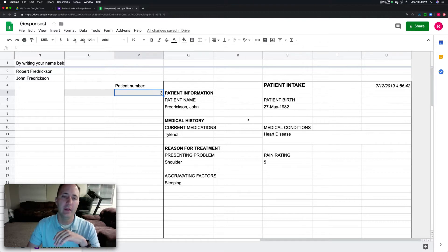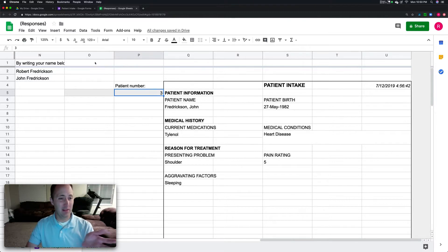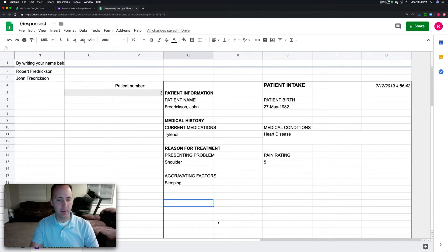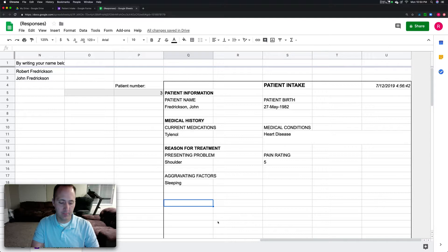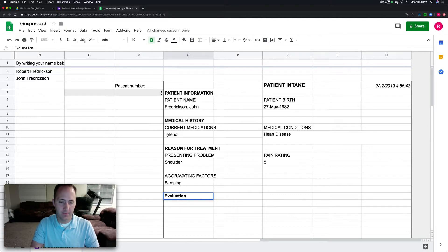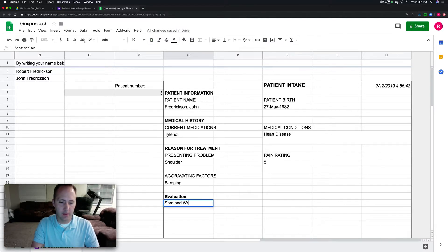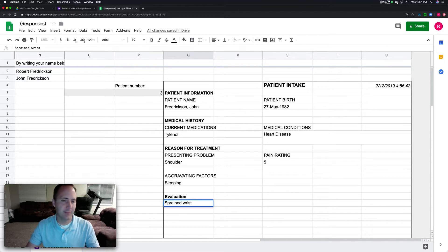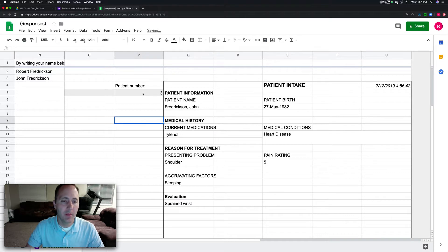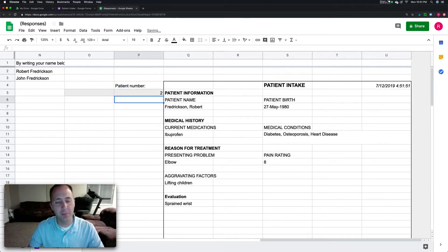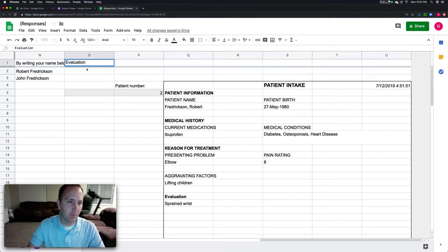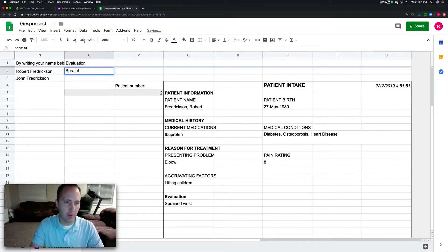As a best practice, if you want to add anything, don't type it down here. If I did something like evaluation and sprained wrist, then as I change it to two, that stays the same. Instead, put evaluation up here and I can do sprained wrist, sprained elbow.